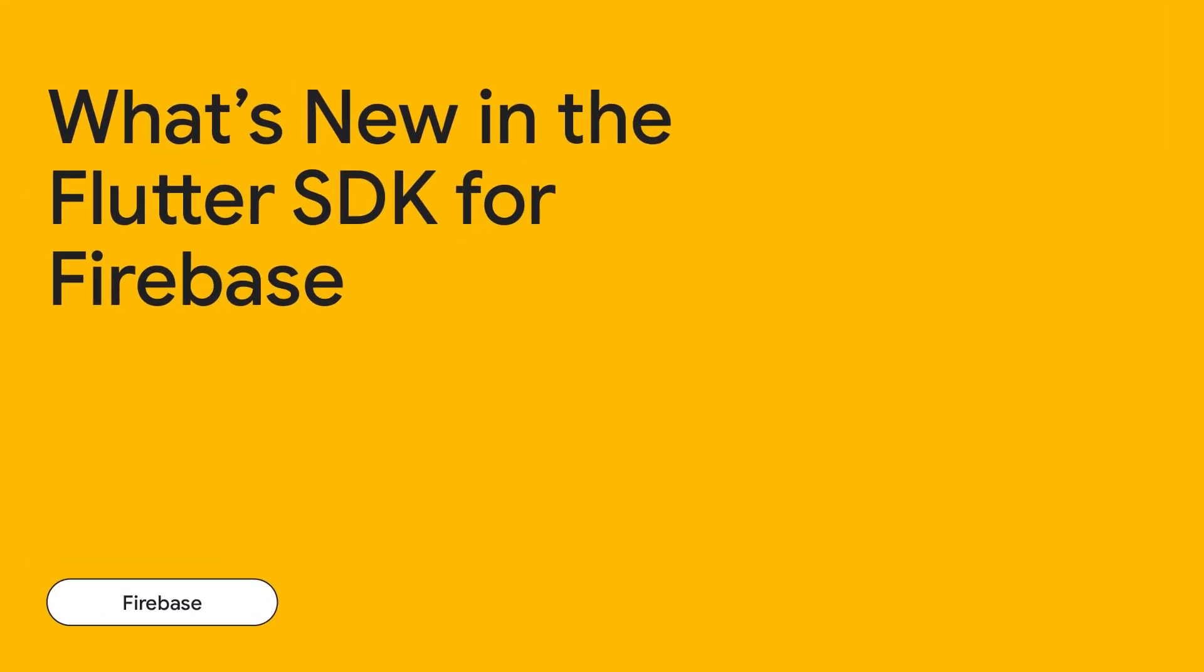Hello, everyone. I'm Miguel Ramos. And I'm Nathan Young. We are Product Managers for Firebase, and today we are excited to share with you about the latest and greatest updates to the Flutter SDK for Firebase.